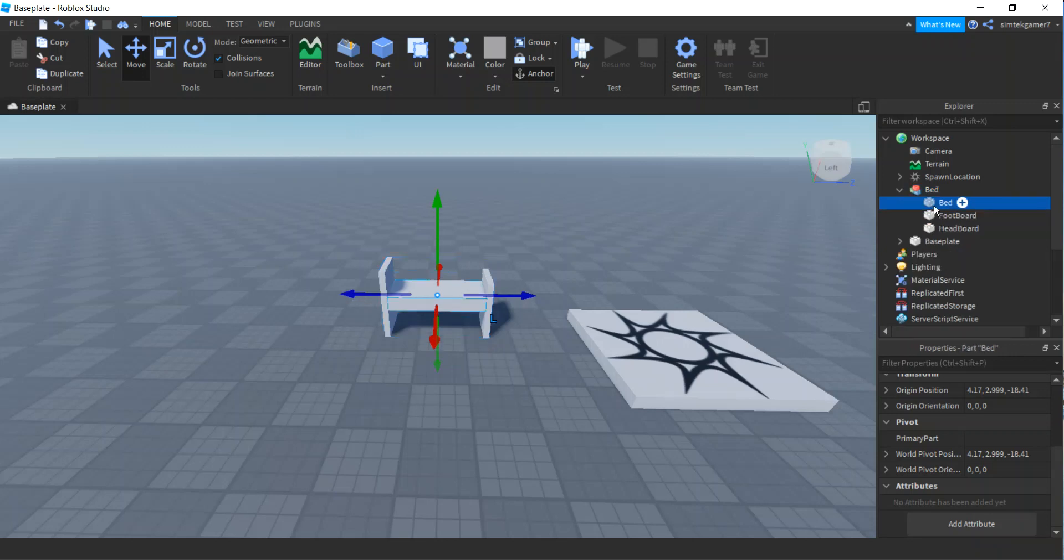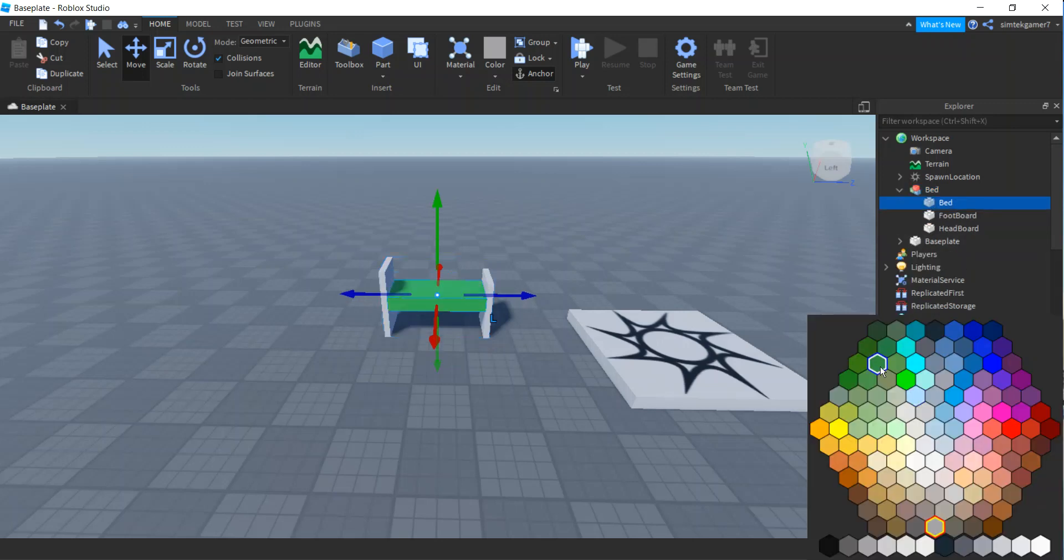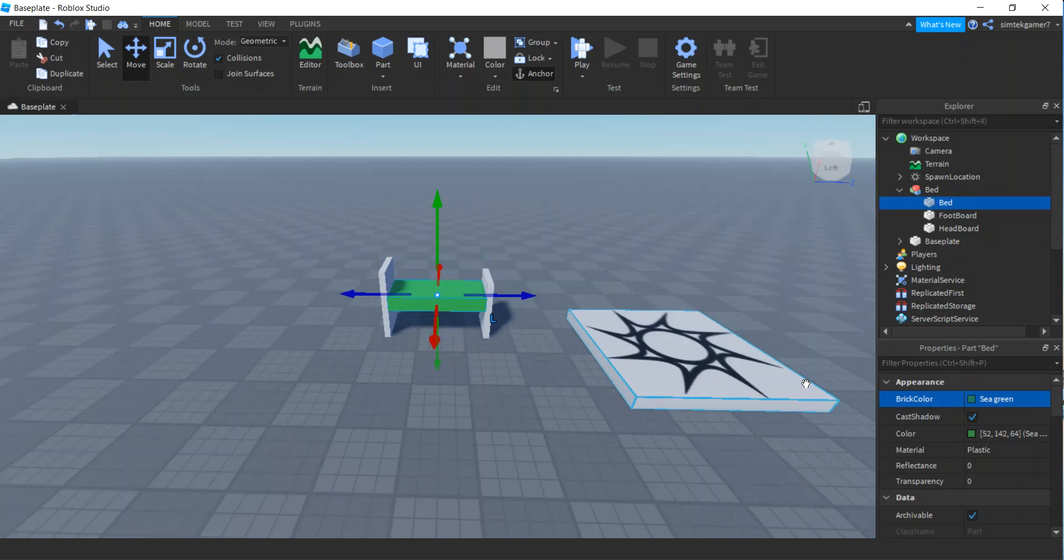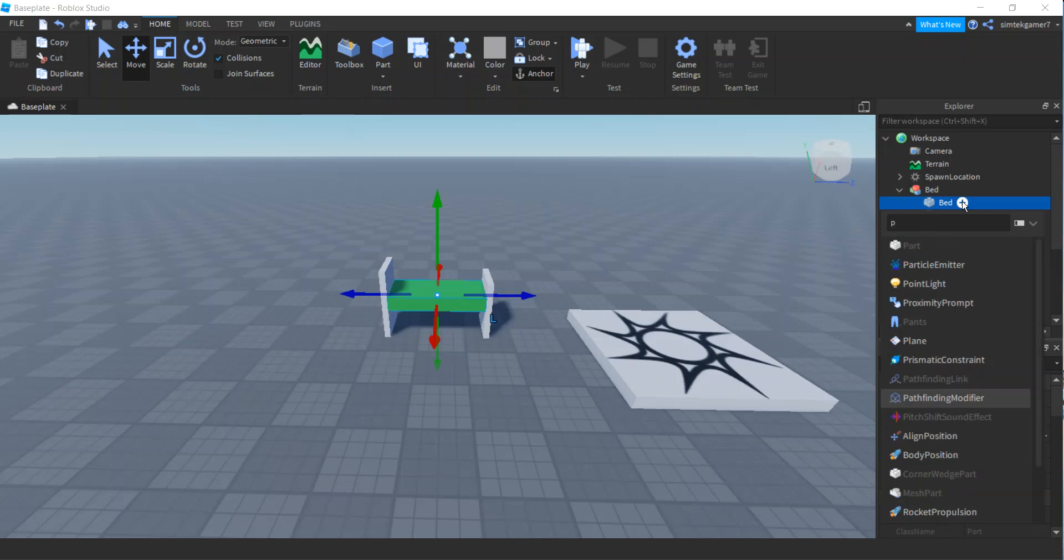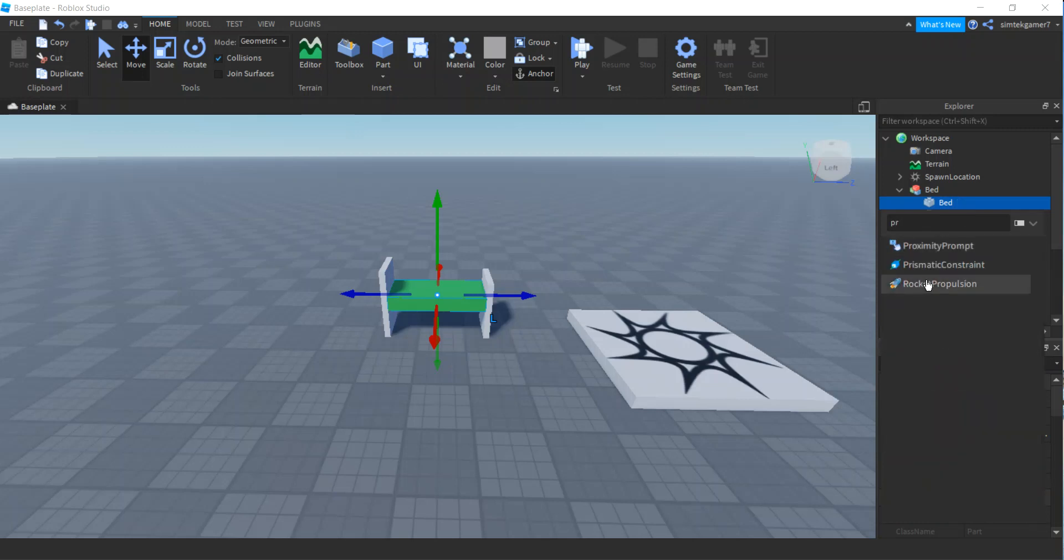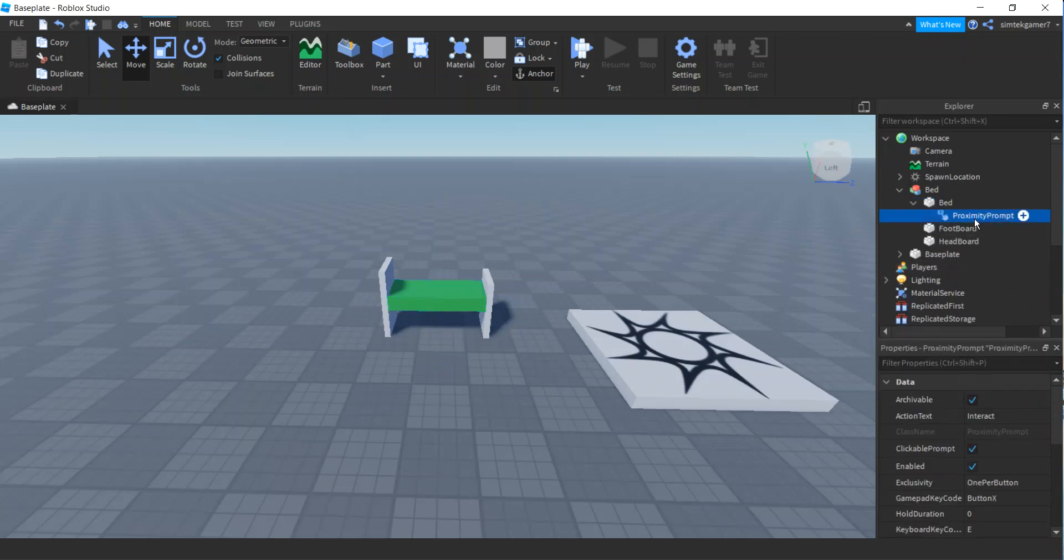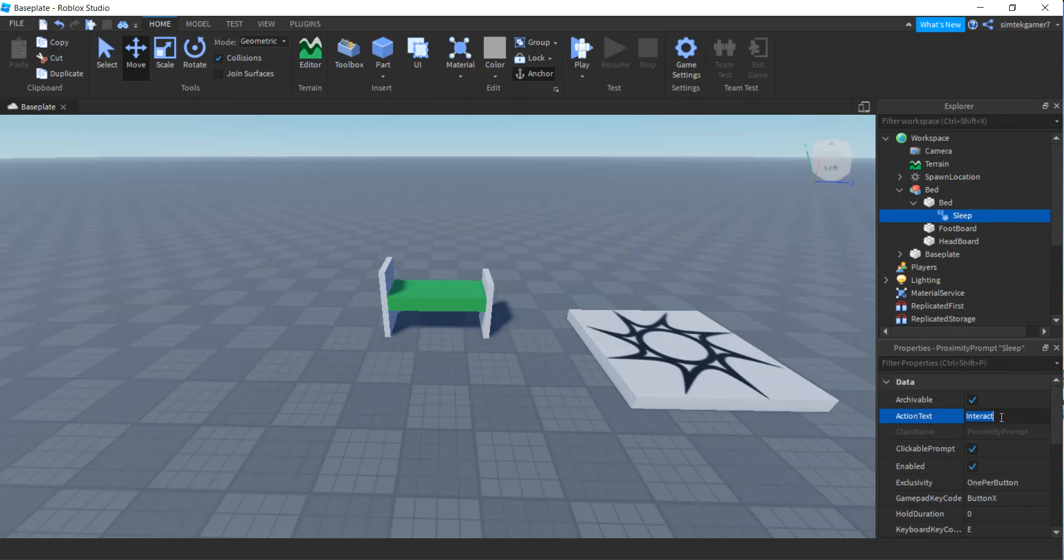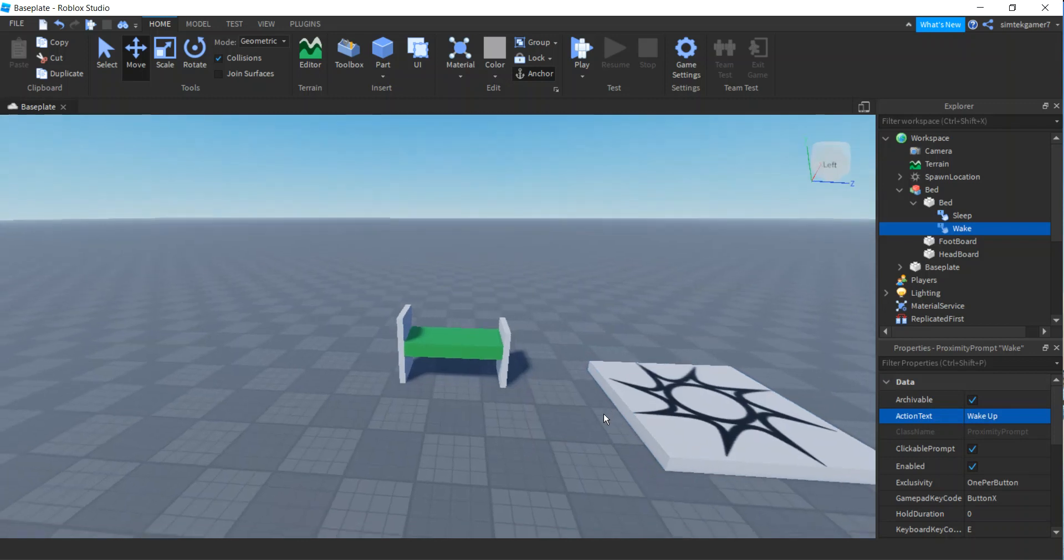Let's make that a little bit taller though, so we know which one is the headboard and which one is the footboard. We'll make that 6 studs. Turn collisions on, bump everything into place. I'm going to anchor all these parts so they don't move, and then I'm going to right-click and group them into a model, and the model is going to be called a bed.